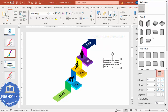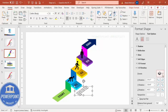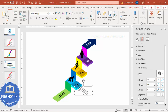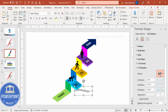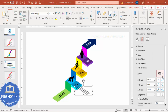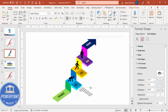Go to Text Options, Effects, then 3D Rotation. Try different presets — for example, Isometric Top Up doesn't look great here, so try others. Isometric Bottom Down works well for this detail text. Place it in position and increase the width if needed.